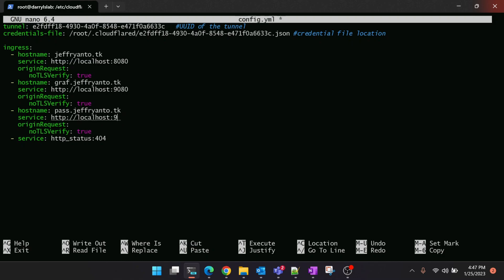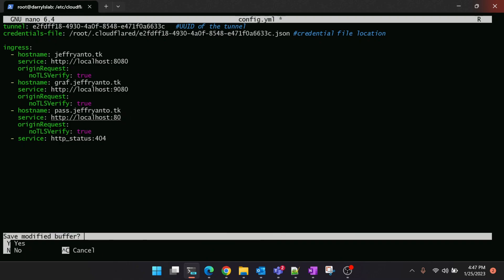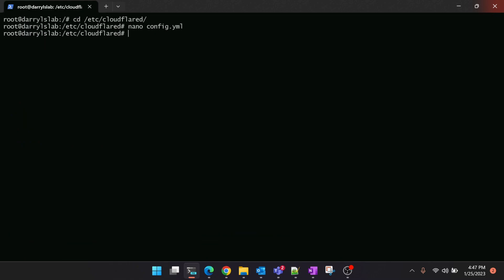I'll just save this and restart the Cloudflare service. Once it is restarted you can go into the browser and check whether the subdomain is accessible.